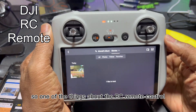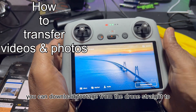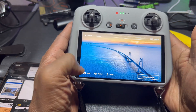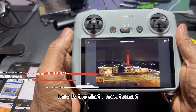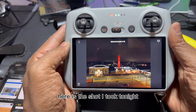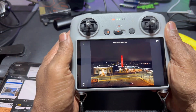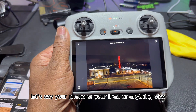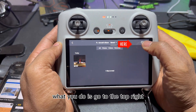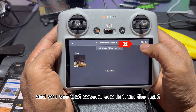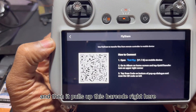One of the things about the RC remote control is you can download footage from the drone straight to the controller, and also the screen recording. The big thing is, once you get it here, it's a little tricky to get it to your phone or iPad or anything else. What you do is go up to the top right, hit that second icon from the right, and it pulls up a barcode.